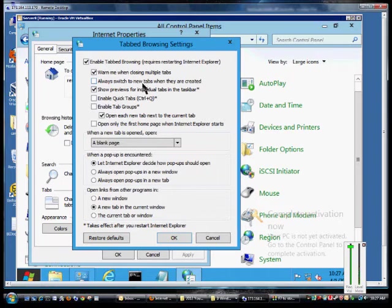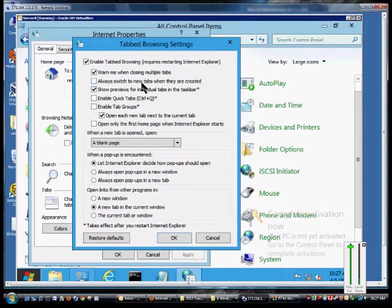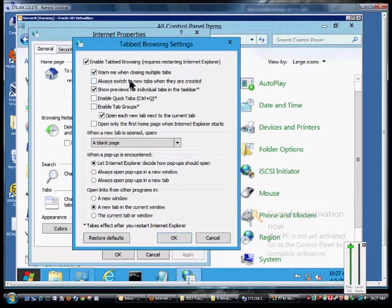You also have the option of always switch to new tabs when they are created. So if you click on the link, it will automatically jump to that new tab, or you can stay on the original one by leaving that box unchecked.